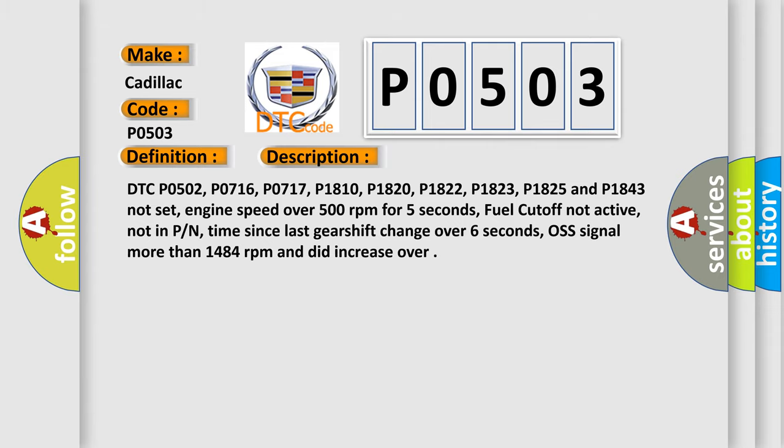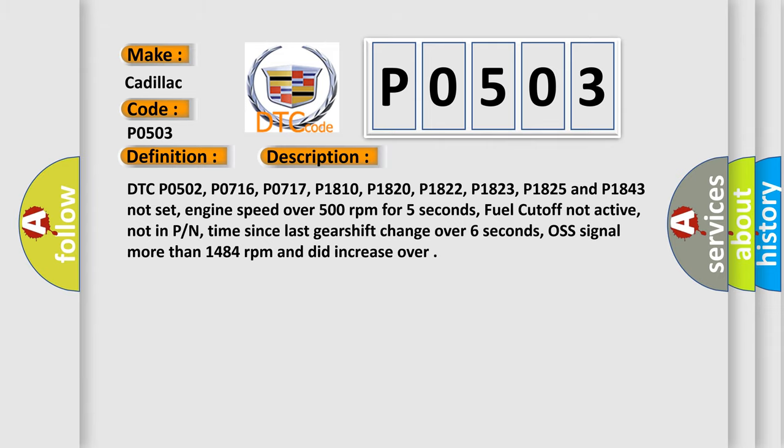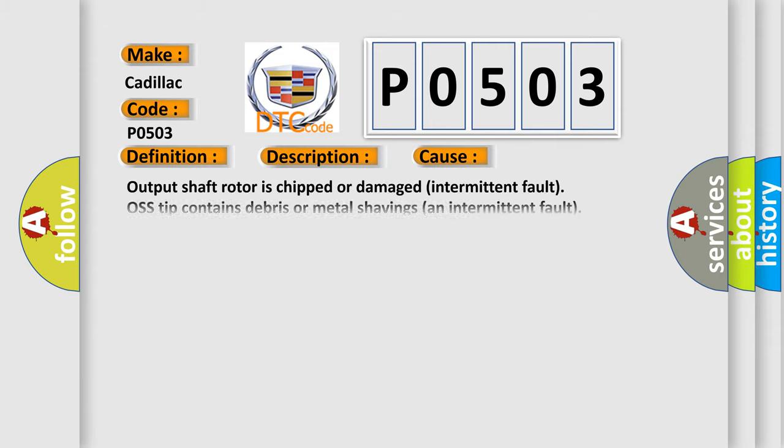This diagnostic error occurs most often in these cases: Output shaft rotor is chipped or damaged (intermittent fault), OS tip contains debris or metal shavings (intermittent fault), OS plus signal circuit is open or shorted to ground (intermittent), OS signal circuit is open or shorted to ground.